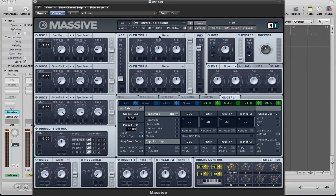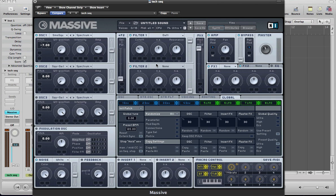Move over to the filter section now, we're going to set up a daft filter, keep the cut off position in a similar place and then move the resonance right down. Keep the volume of the filter on full.